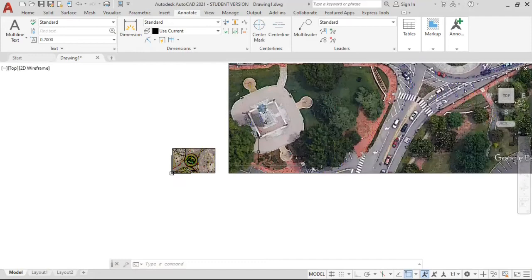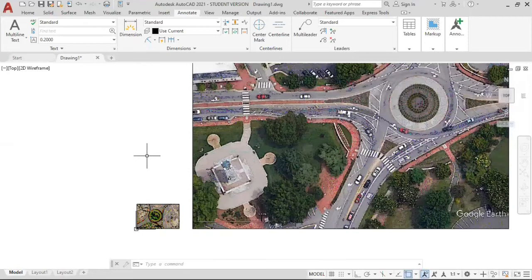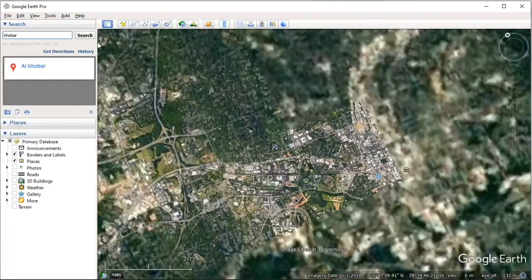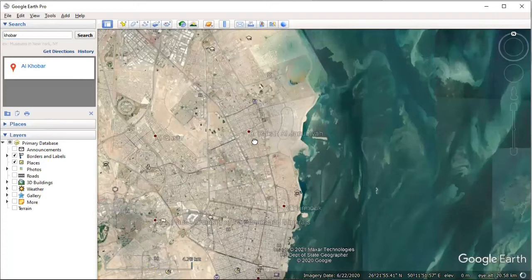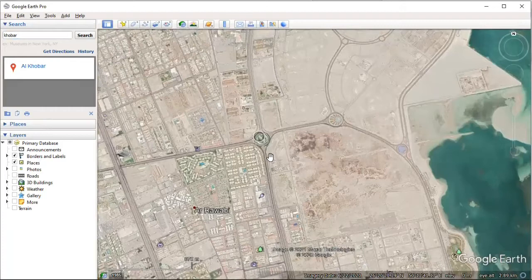The same analysis can be done for other roundabouts, but we need to scale the image first. Let's bring another case. This is the roundabout just before Extra on King Faisal Road. Let's now move to the roundabout right after that one.